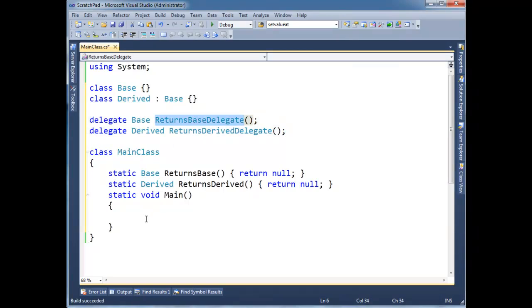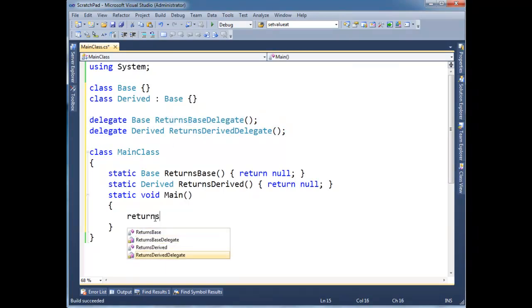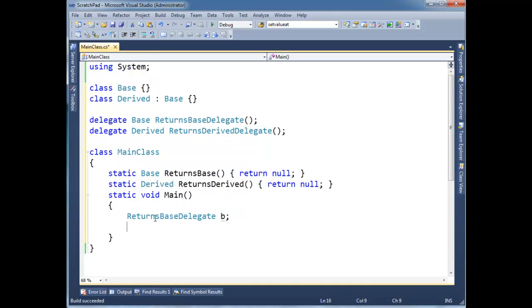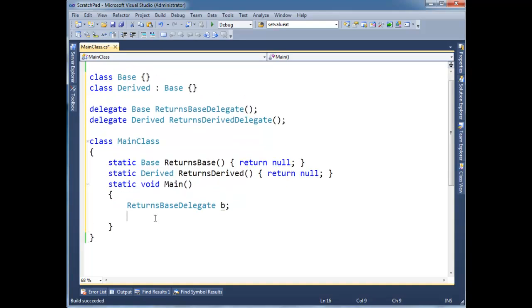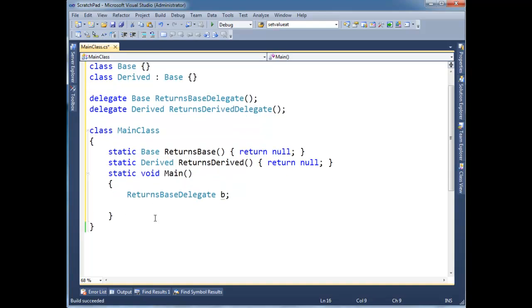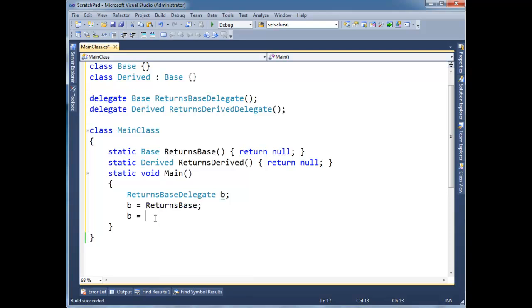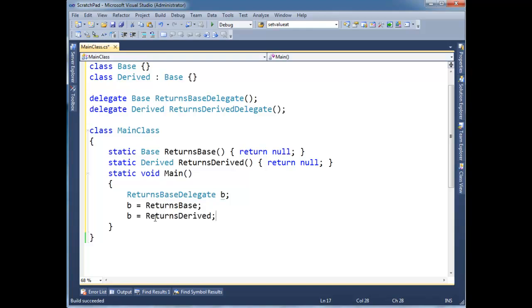Okay and then down here let's do each delegate one at a time. So let's start with returns base delegate. Returns base delegate B and then I'm just going to use this. I'm going to say B gets returns base and then here I'm going to say B gets returns derived. All right notice no red squigglies anywhere. I can build this. Build succeeded. It's just fine.